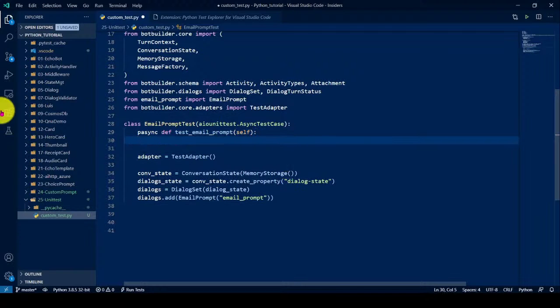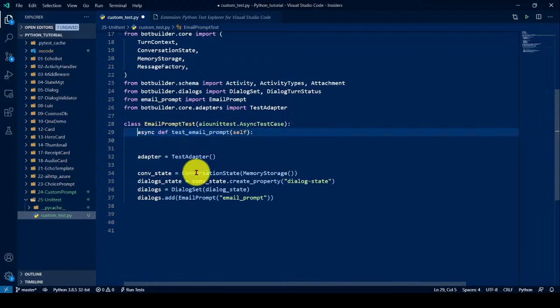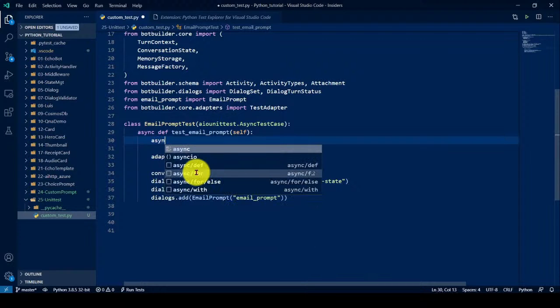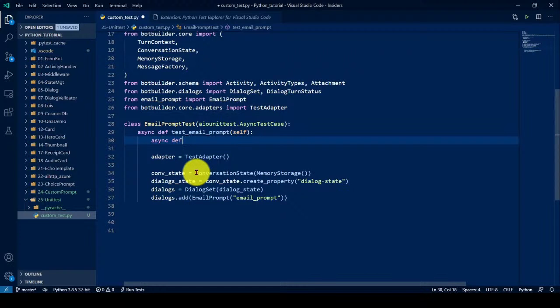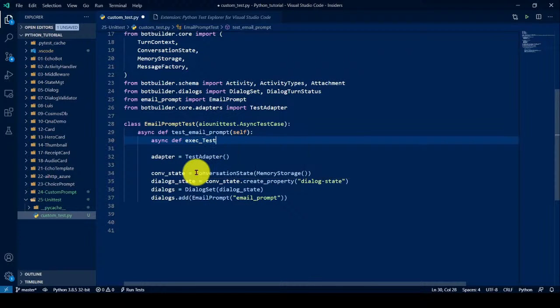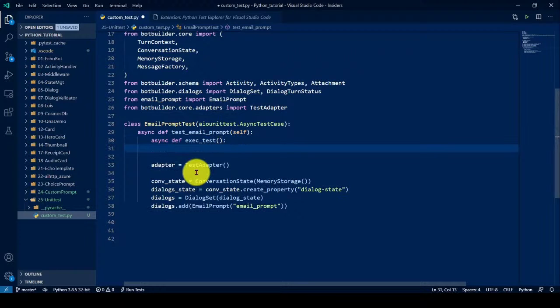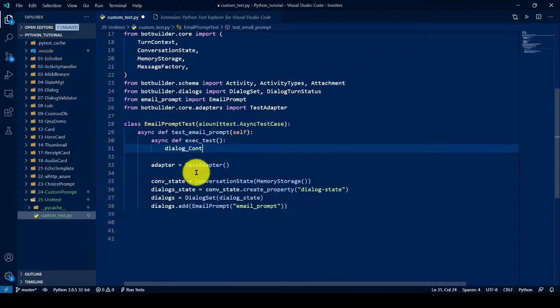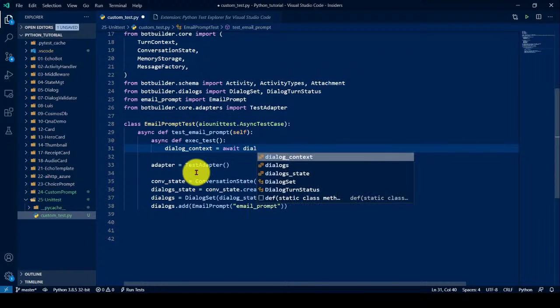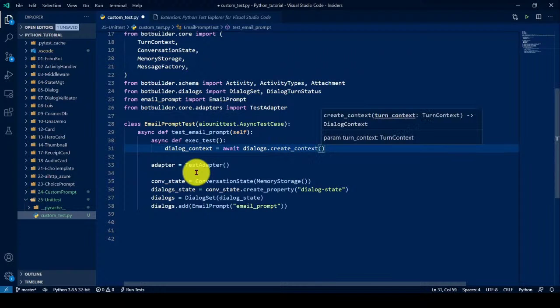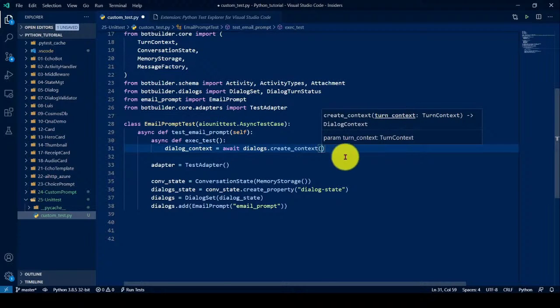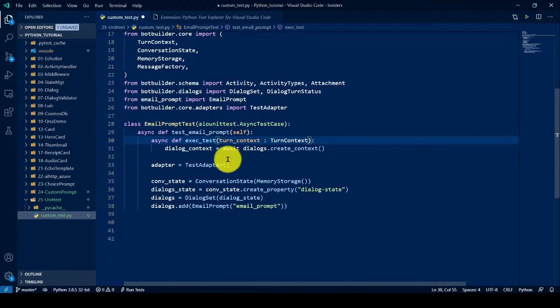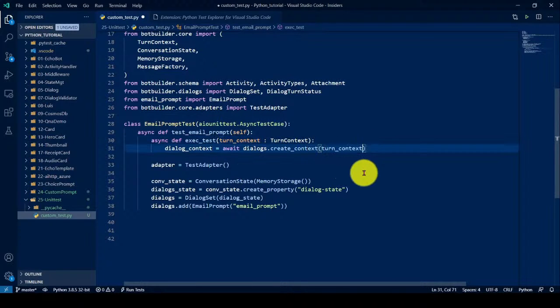Inside I have to write this code. So now I'm going to write the function here, which function adapter should call. Dev execute test, maybe smaller, execute test. Let it be there. I have to pass one name, let it be there. So first, I have to create the dialog context. Context, wait, dialog dot create context. Here, this turn context is required. So that we have to pass it to this function. So it have to define here, turn context, just copy and pass it here.